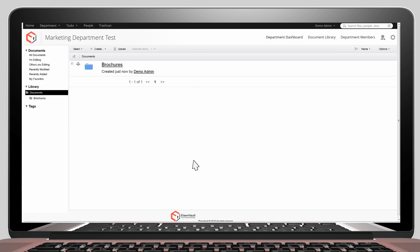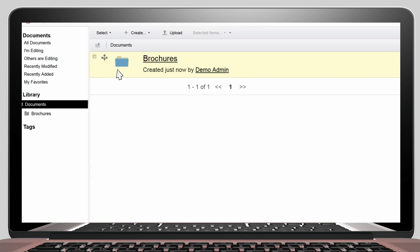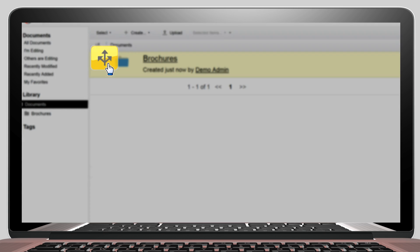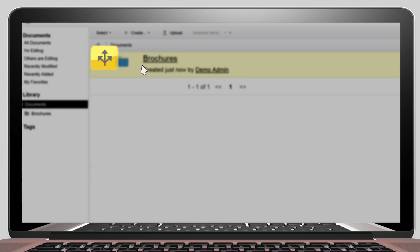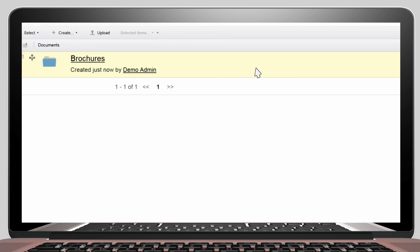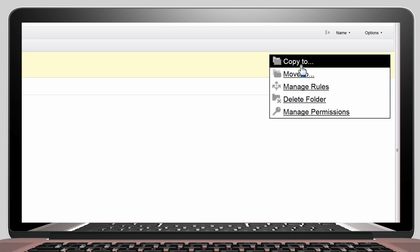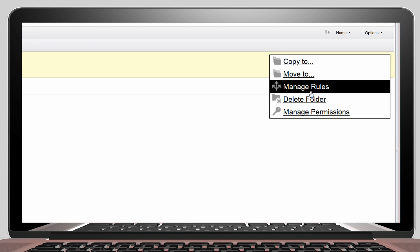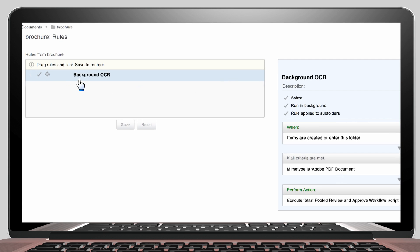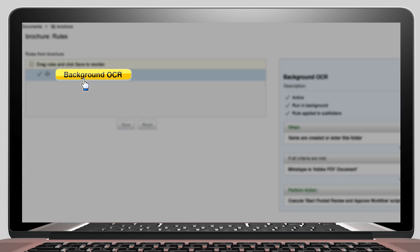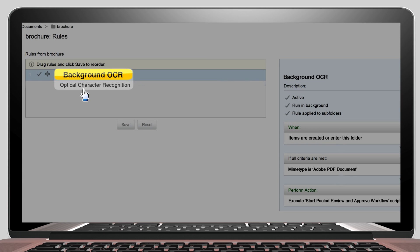We have a previously created brochures folder. This arrow symbol shows that the folder has some rules defined on it. So let's go take a look at the rules. There is currently a rule called Background OCR, Optical Character Recognition, defined on this folder.